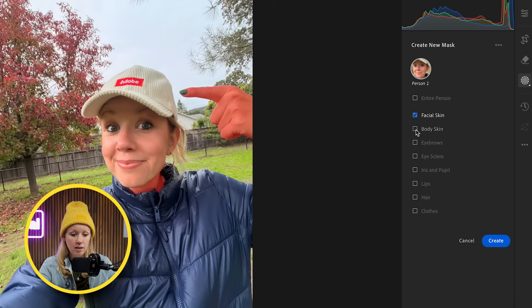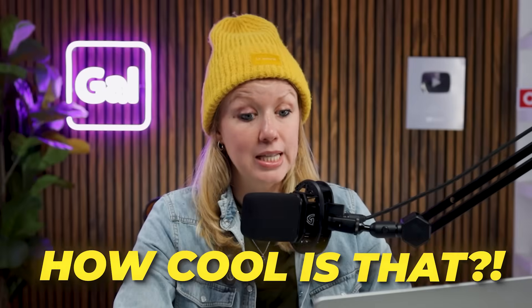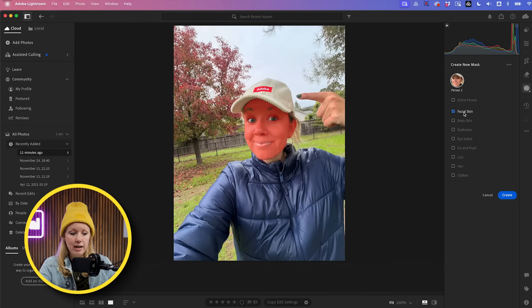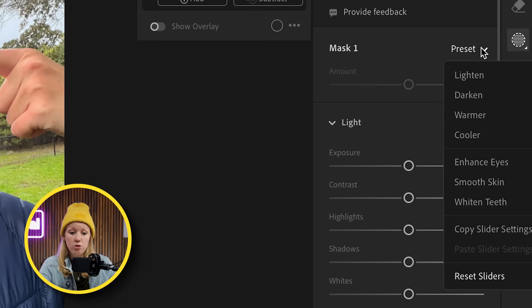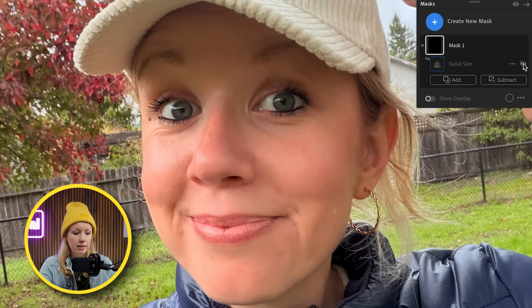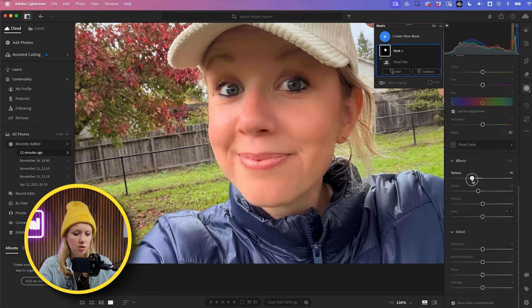If I want to include the body skin, I can also check that, but that will include the neck and the hand, which I don't necessarily want. When I hover over, my face, neck, and hand are selected. So let's go ahead and uncheck body skin — you can see my eyebrows, eyes, and lips are not selected. Let's create our mask. Now we can go through all of these manual controls and make adjustments just to the skin mask, or we can use the preset, which is smooth skin. Let's select that. It's a very subtle smoothing effect — all it's doing is reducing the texture. This is a super fast AI image workflow for smoothing your skin.